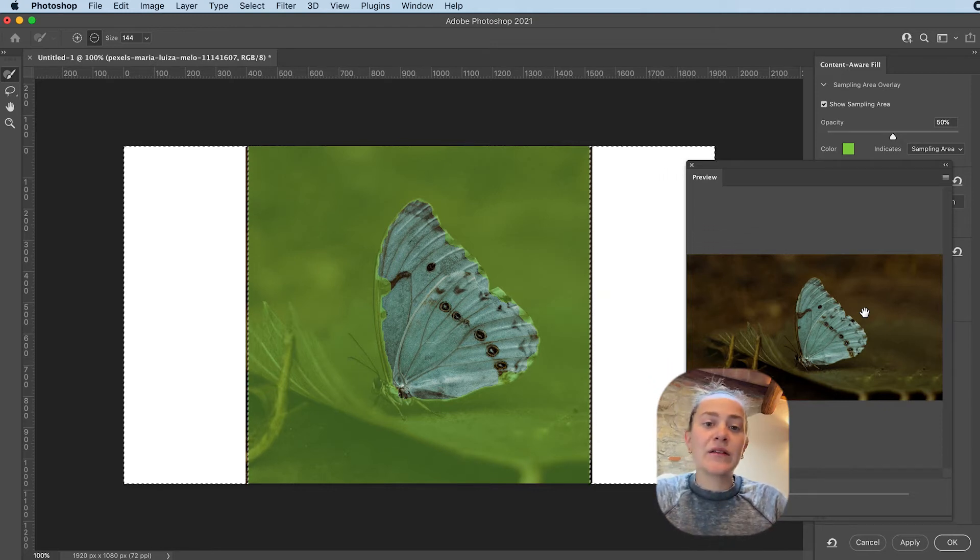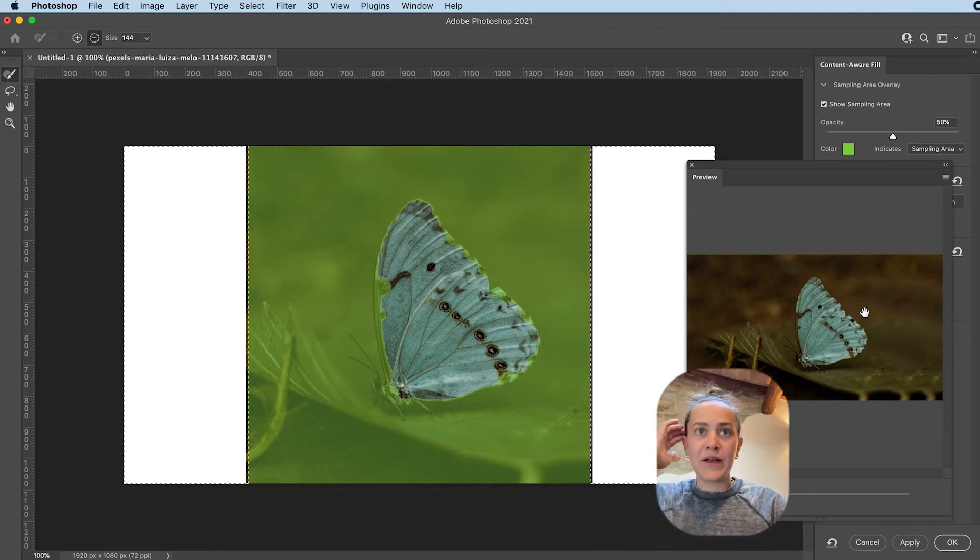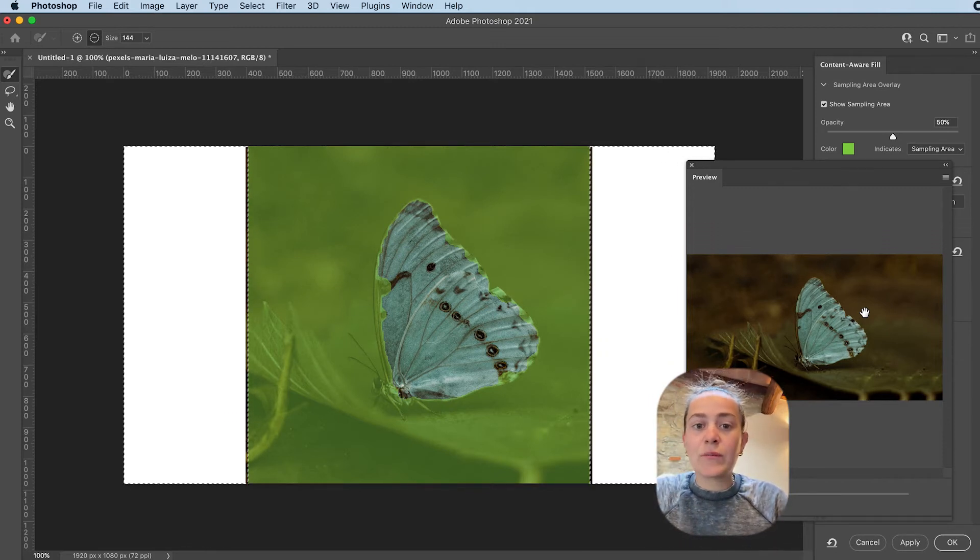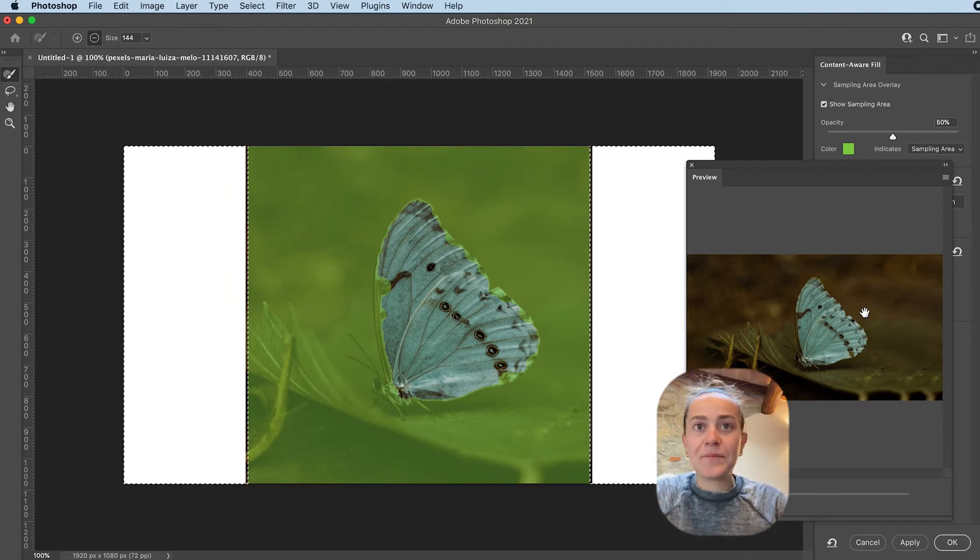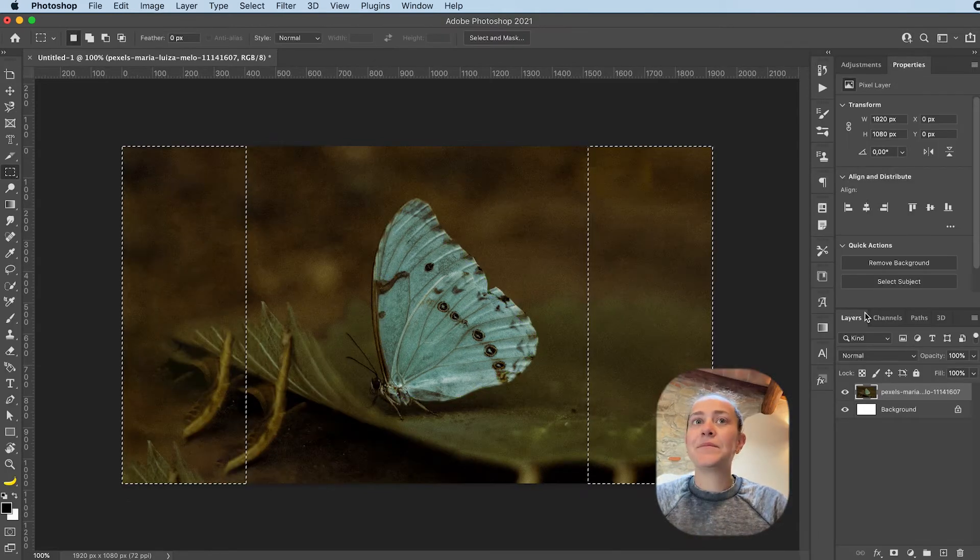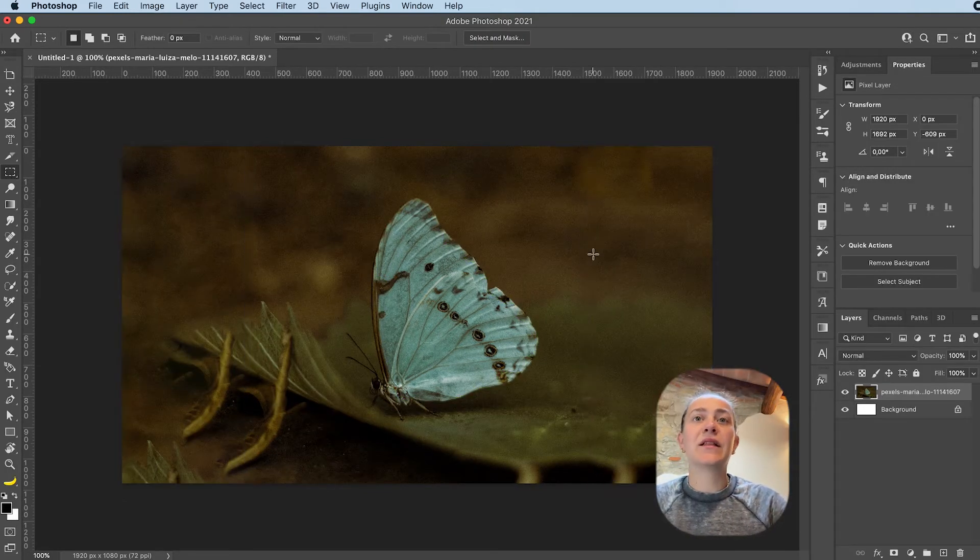Now, it's obviously not going to look great because this background is hard to replicate and rebuild, but we don't really care because we're going to blur our background quite a bit. So you're not going to be able to see that. Command-D to deselect.